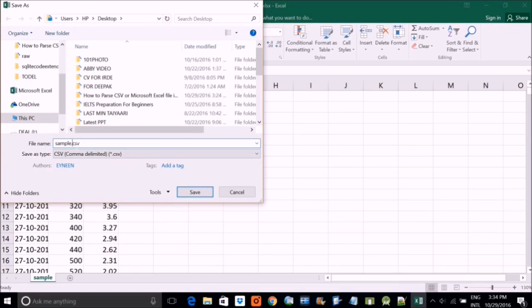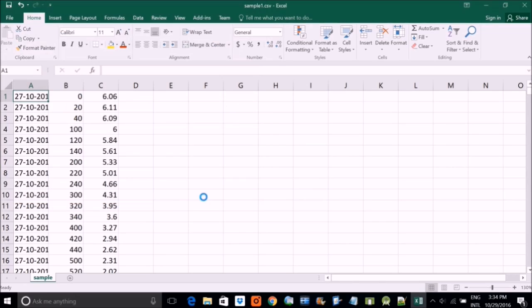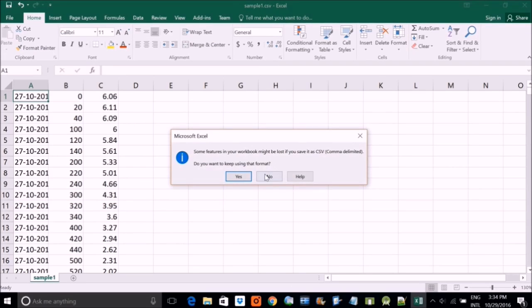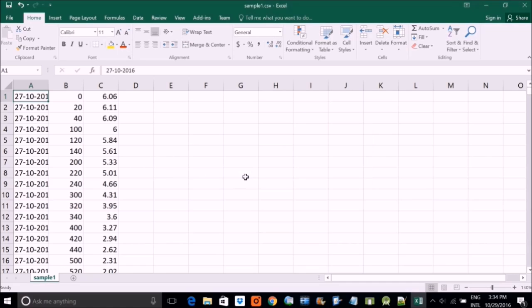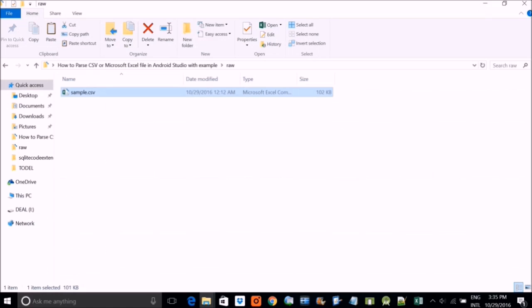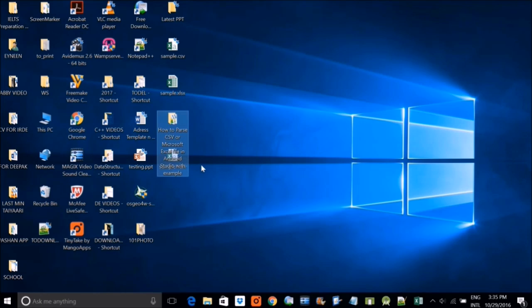And once you export it, this is my sample. Because I already have on desktop sample, so I am naming it as simple one. And it will ask you for some formatting and stuff. Don't worry about that. Just save it.